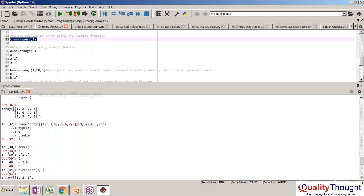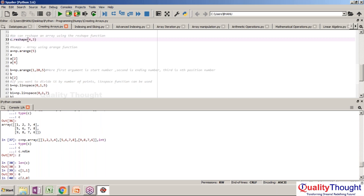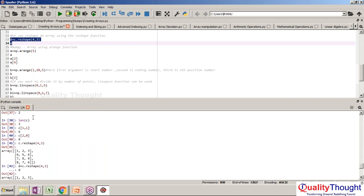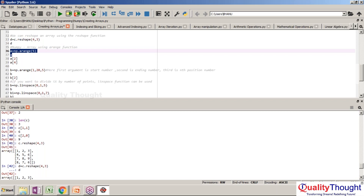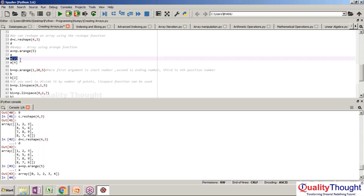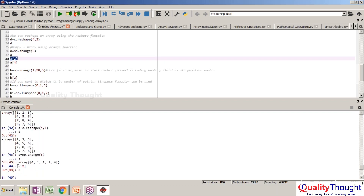c.reshape shape of 4 by 3 — a three by four matrix can be converted into a four by three matrix. This is where we can use the reshape function to change how the matrix is represented. There is something called arange. When you say np.arange(5), it starts from zero and ends with four. a[2] represents the second value — remember in R programming language it starts with one, but here it starts with zero.